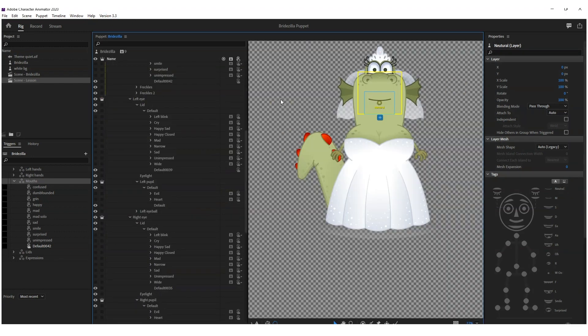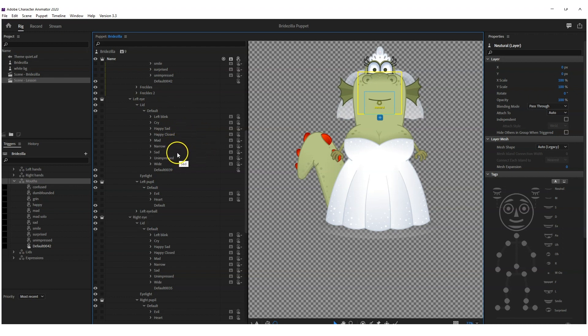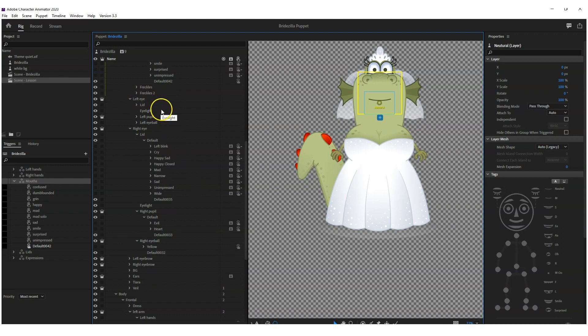You can also add in other expressions for other parts of the face, such as the eyelids and the eyebrows. On this character, you'll also see for her eyelids I've got cry, happy, narrow, sad. So let's have a quick look at how I've got mine set up.